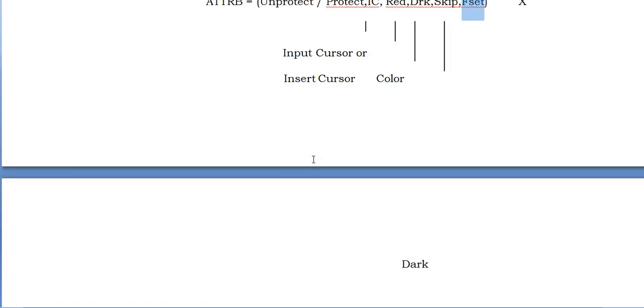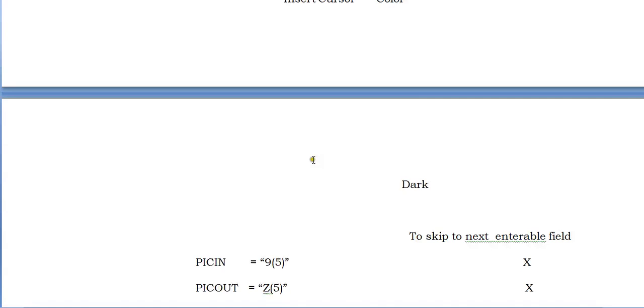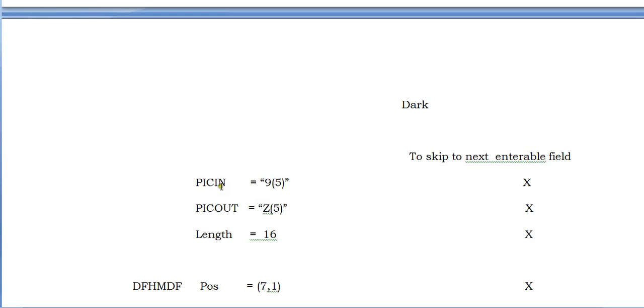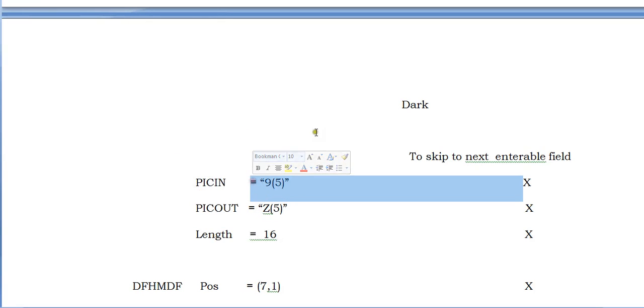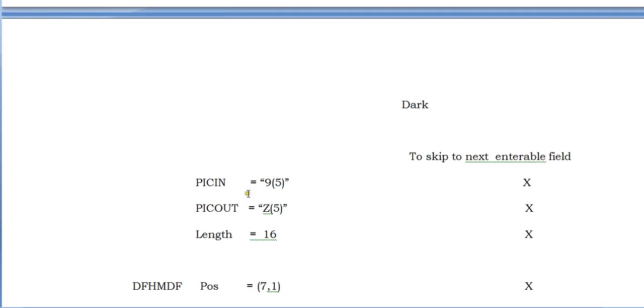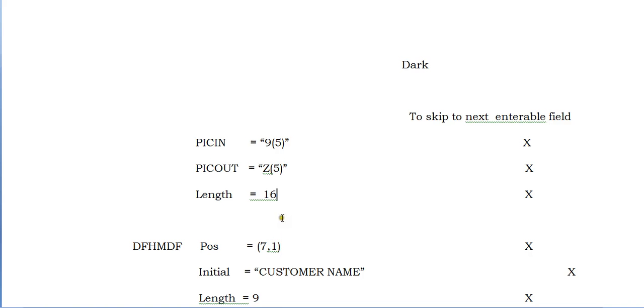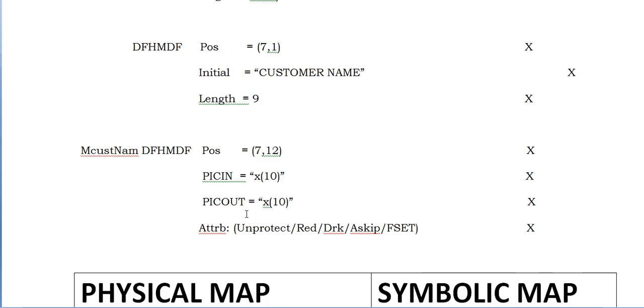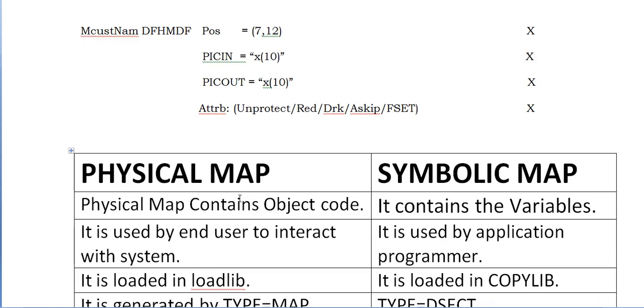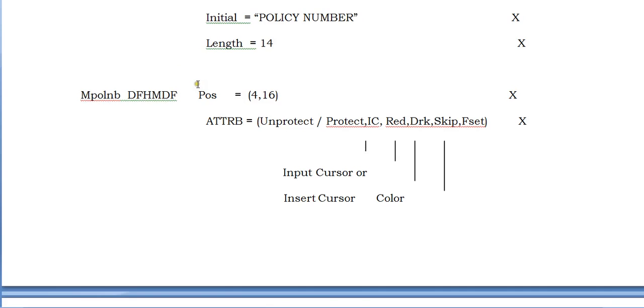In the same way you have to define PICIN and PICOUT. You're defining the length of the policy number. When it captures, it will be stored. If you want to display the same policy number as output, you'll be giving PICIN or PICOUT. If you're only accepting the data, use PICIN. If you want both in and out, you should use this. Length is 16. In the same way, define customer name. Since it has the field, you would have this field and everything.